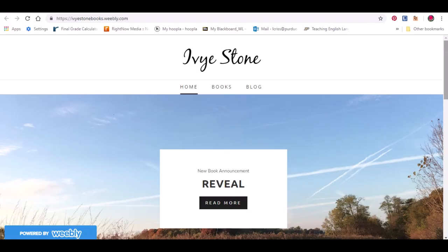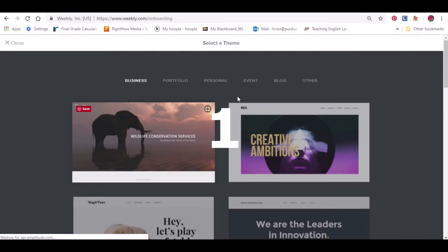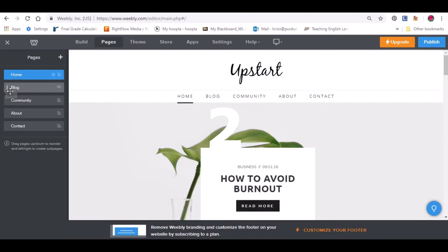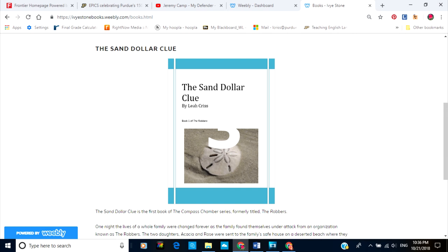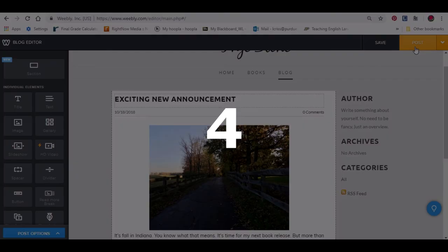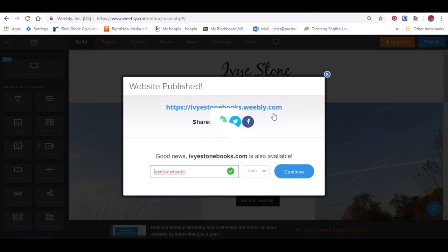In conclusion, I've shown you how to begin a blog using Weebly in five simple steps. First, choose a theme. Second, edit the pages on the site. Third, customize the theme with pictures and words. Fourth, upload your first post. And finally, fifth, publish the website.